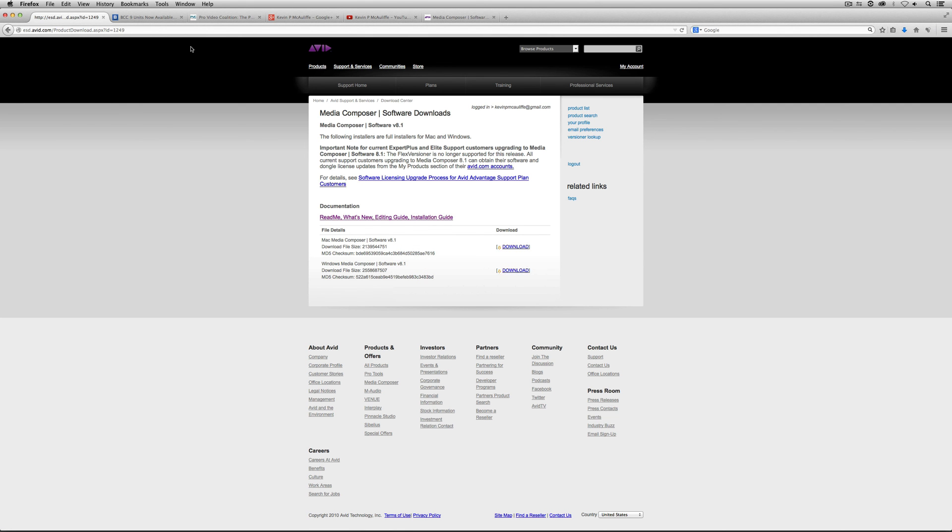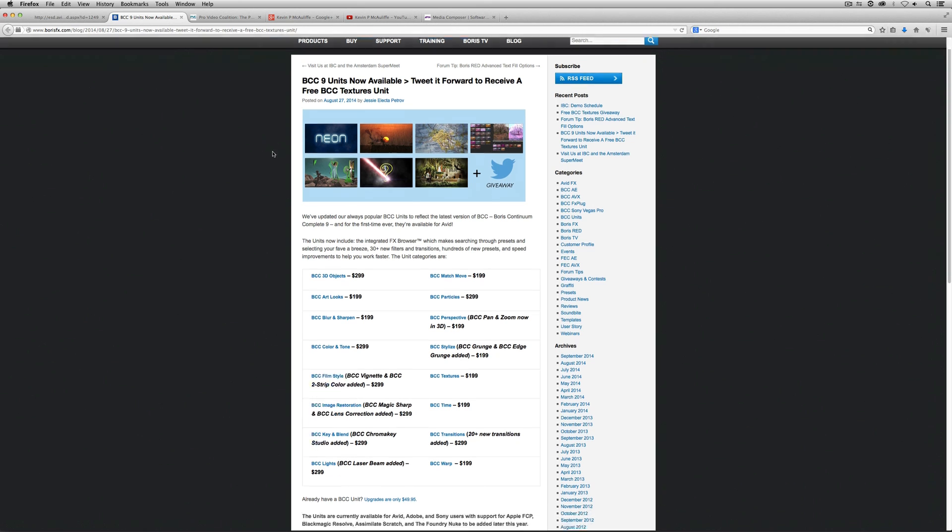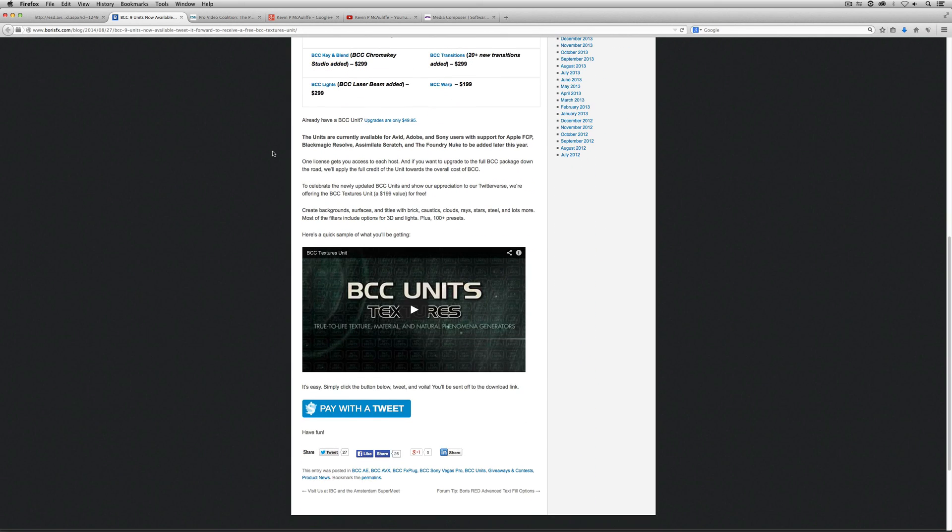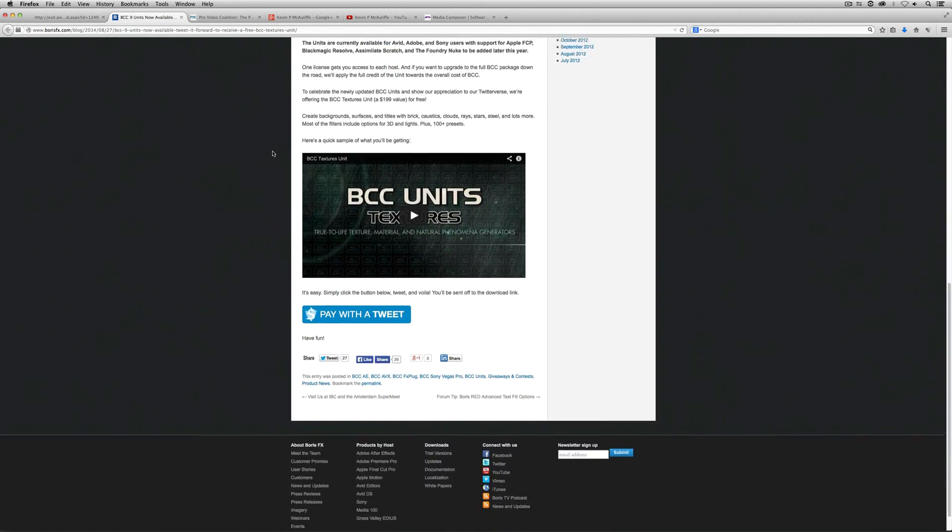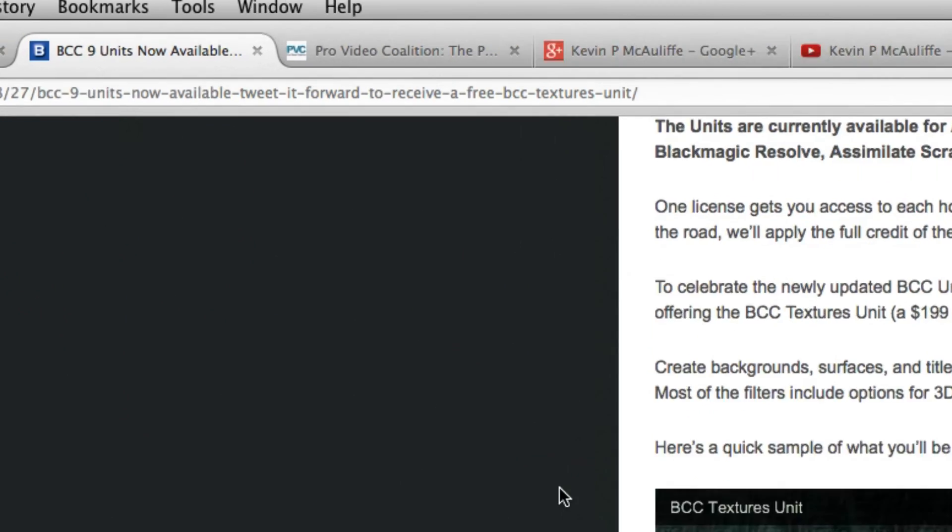Now next, I did talk about BCC Lite, which gets you four plugins from Boris Continuum Complete to use inside of any one of your Media Composer projects. For a limited time, if you head on over to the Boris FX website, you can actually tweet about the new Boris Continuum Complete units that are available for Avid Media Composer, and you will get the textures unit absolutely free to work in any project that you happen to be working on. Nothing wrong with free, and the Boris Continuum Complete plugin set is a fantastic plugin set, so why wouldn't you head on over if it's free and just do a simple tweet about it.